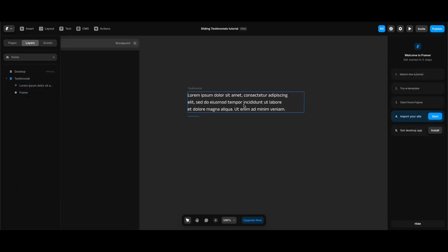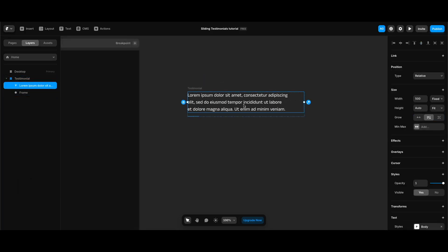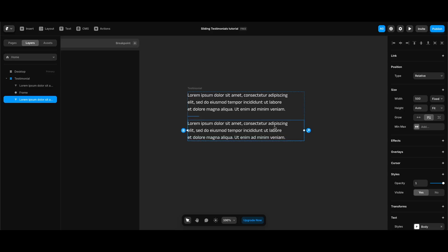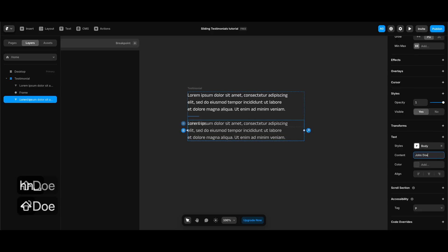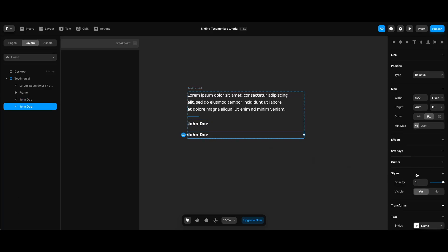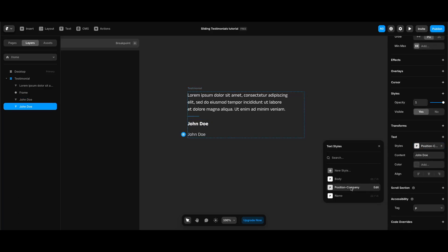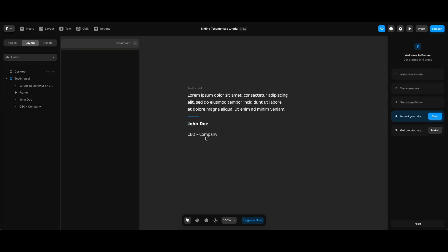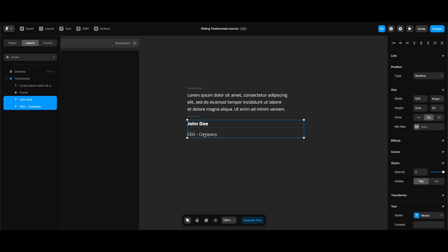Now we can create the name part of our testimonial. I'm going to duplicate the testimonial text, press the down arrow to place it under the border, change its content to a placeholder name, and change its text style to 'name' under my styles. Then I'll create the final part — position and company — by duplicating the name text, changing its style to 'position company', and changing its content to a placeholder text. Since name and company texts share the general gap, I'll select both and add them to a separate stack with gap zero.